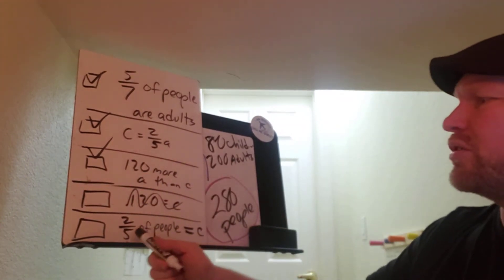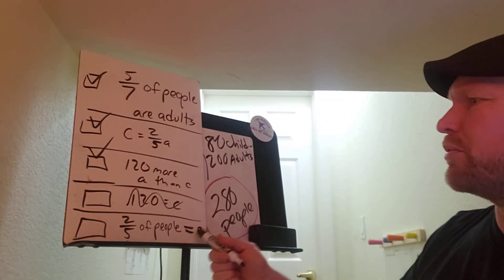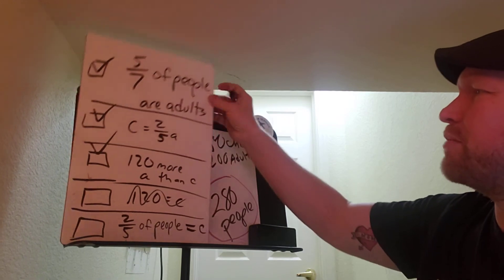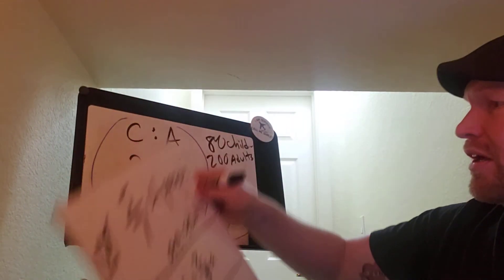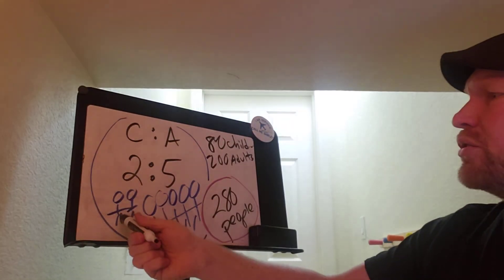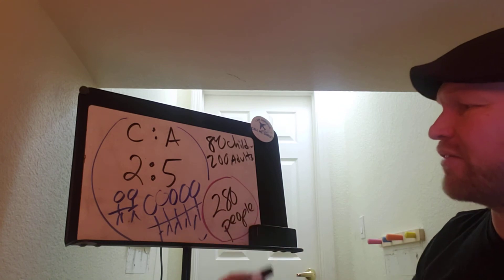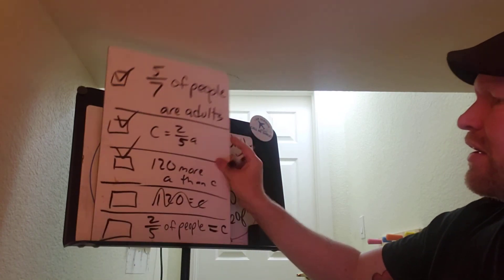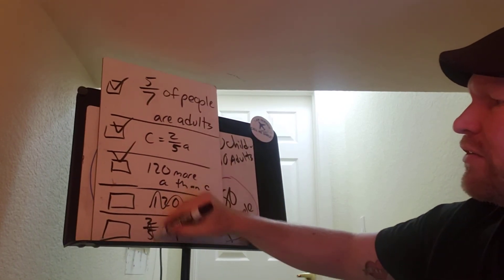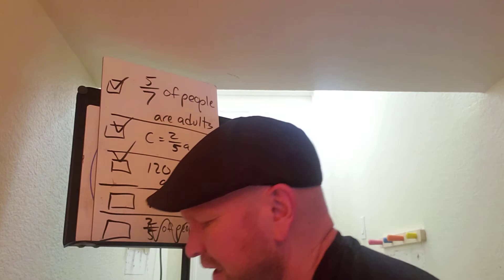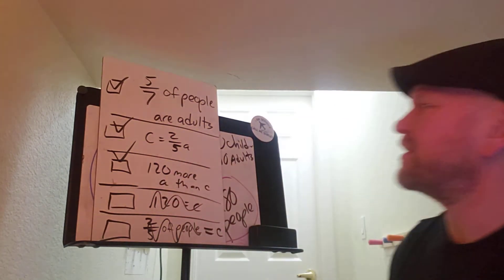And are 2/5 of the people children? Again, going back to that picture, it's not 2/5, it's 2/7 of the people are children. So not 2/5. And so again, there's just an explanation to one of the questions that came from, I think that came from a Study Island question.